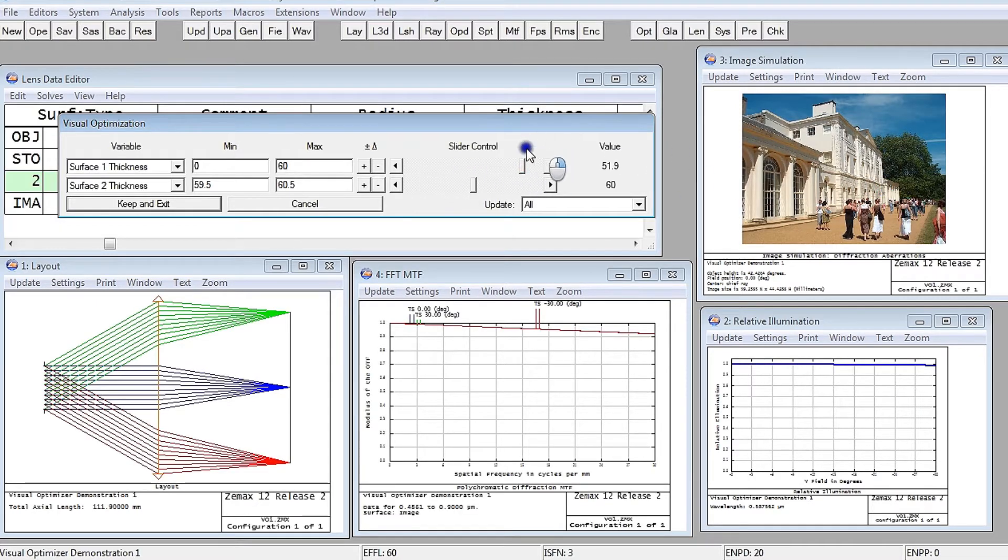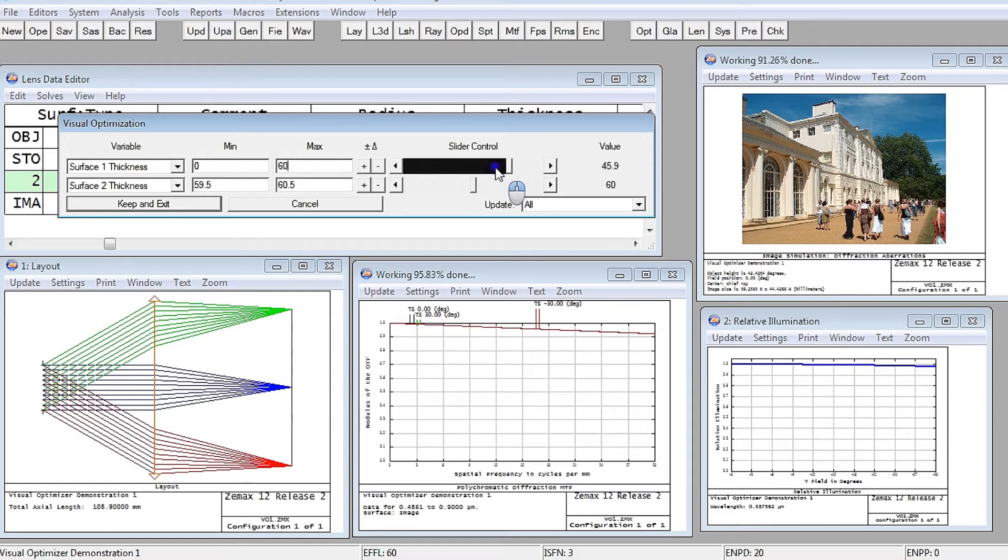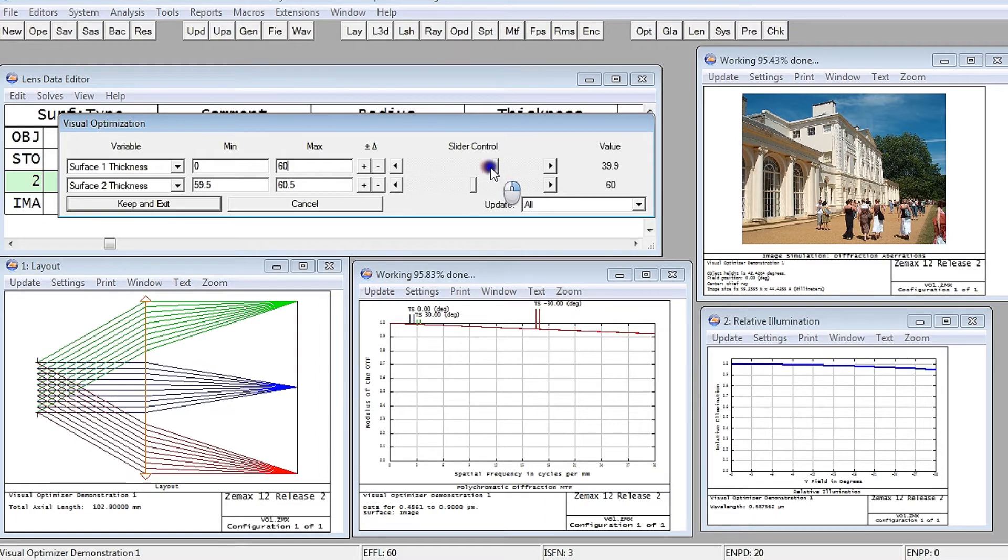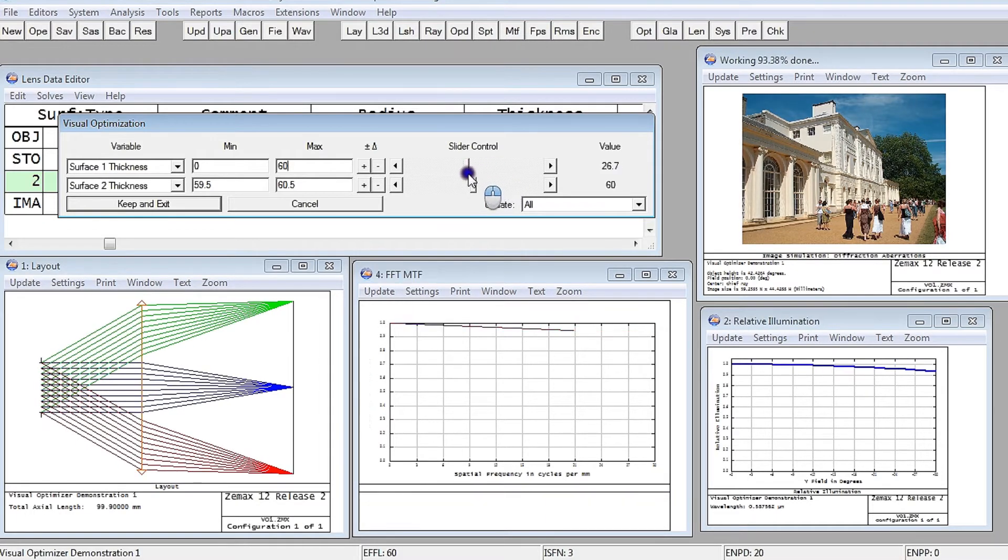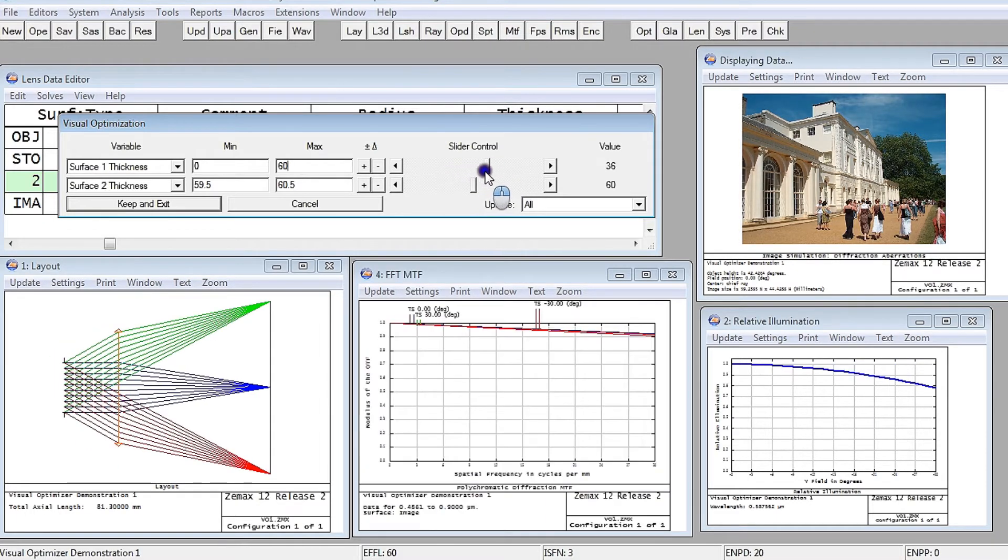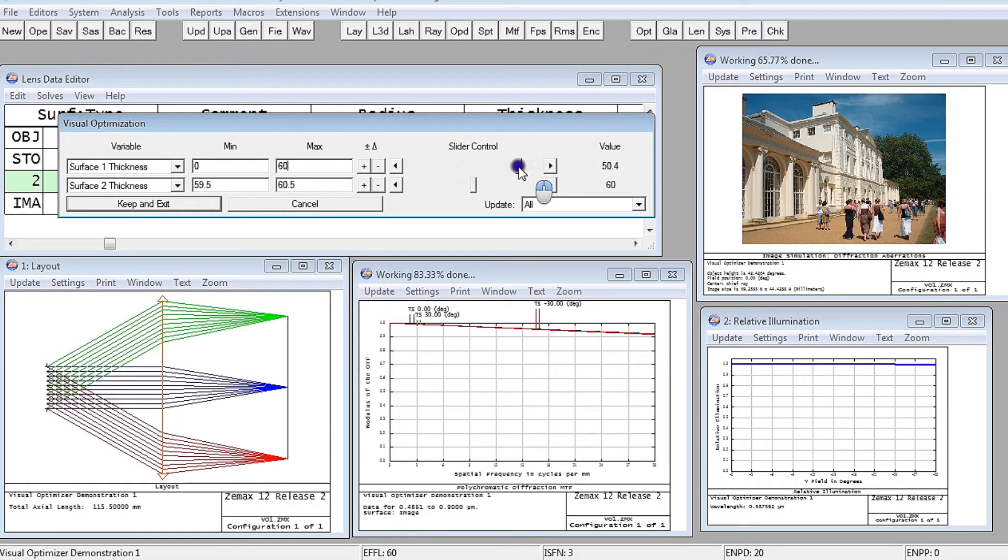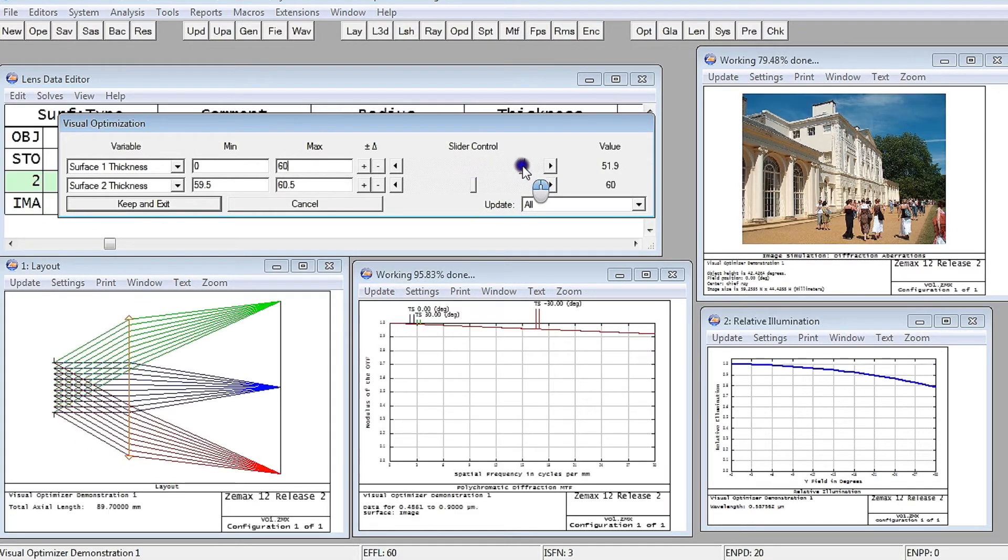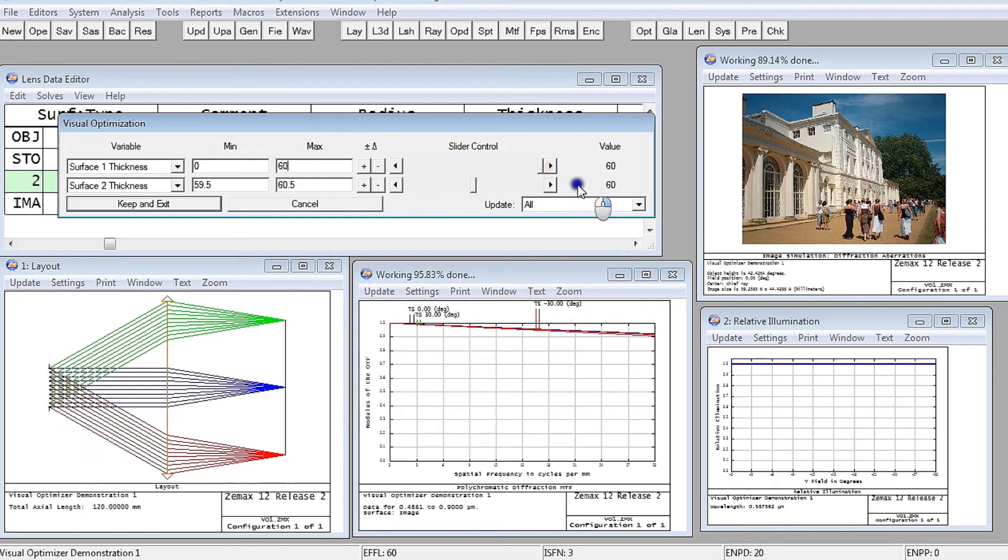And this is real live, real-time control of the design that lets you just understand the design trade-offs that are involved in your design.